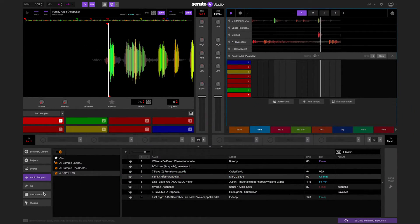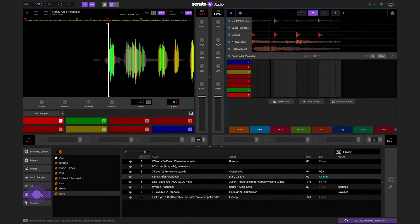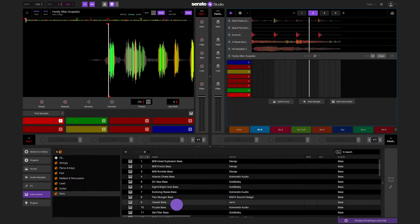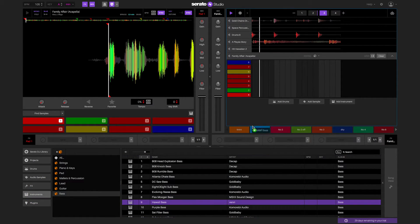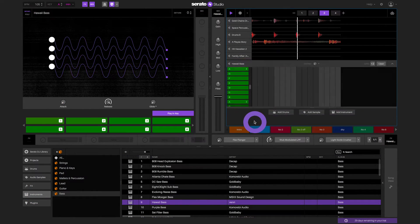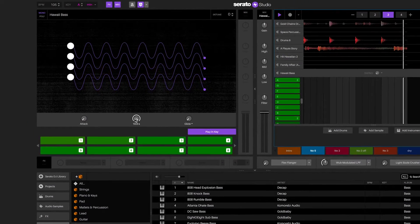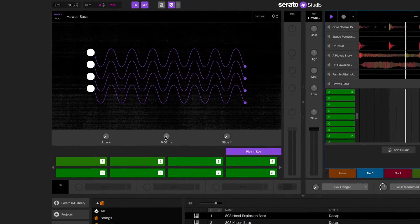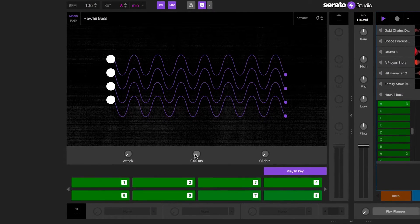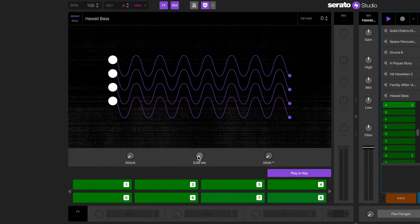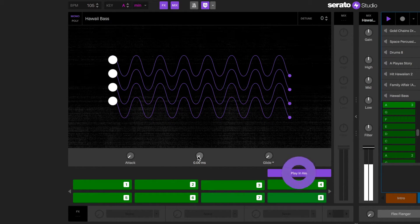When using an instrument deck or a plugin deck with Play in Key turned on, the keys will play in the key of the session. If you do not have any music theory knowledge, Play in Key will help you play the notes in the key of the session, thus keeping the creative flow moving quickly.